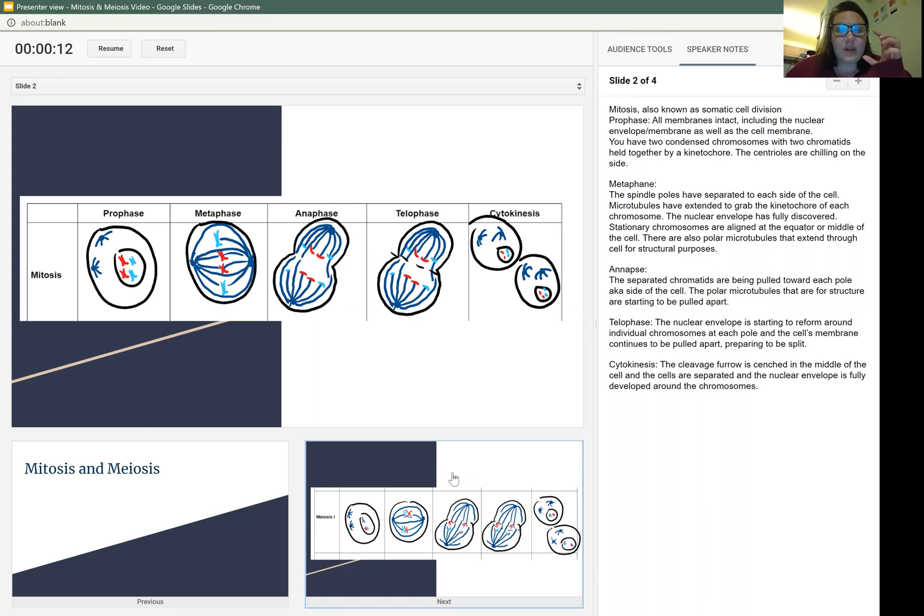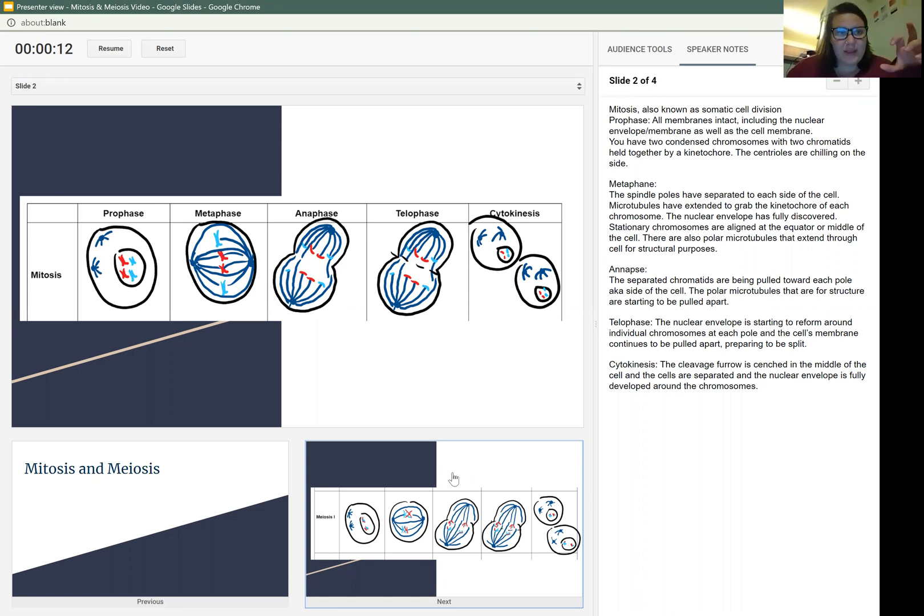The centrioles, that's where I kind of messed up today, are chilling on the side. That's where the spindle fibers come from.